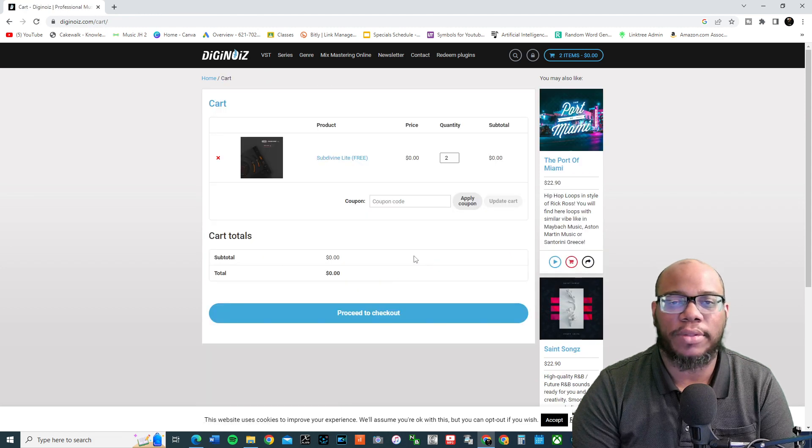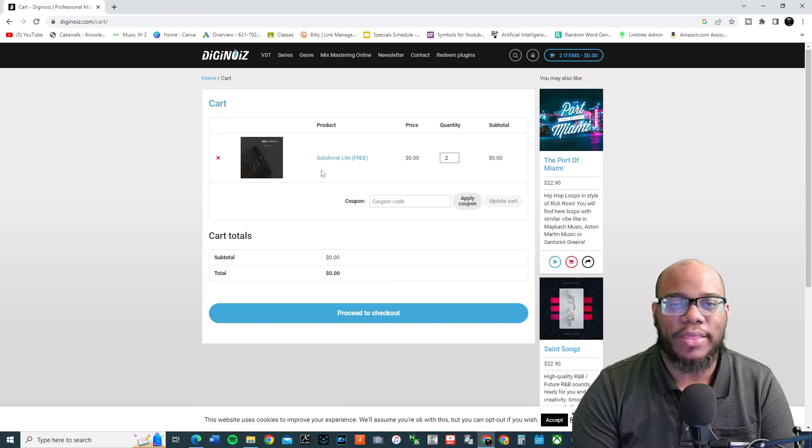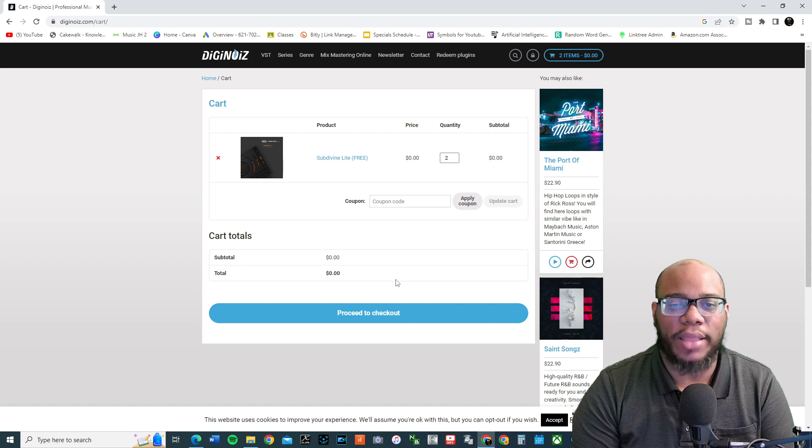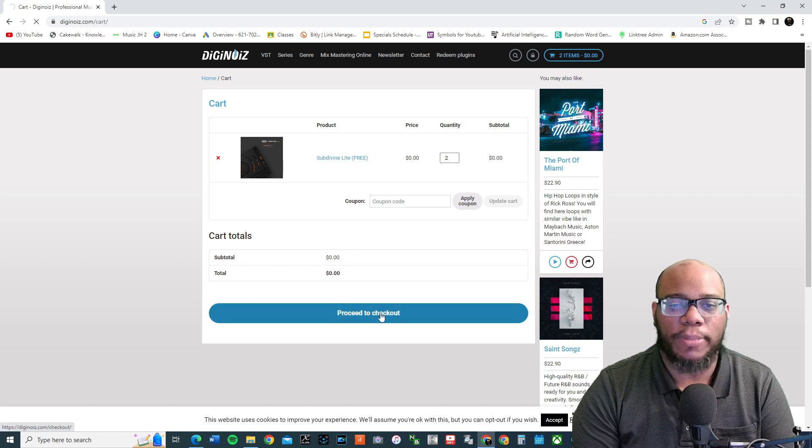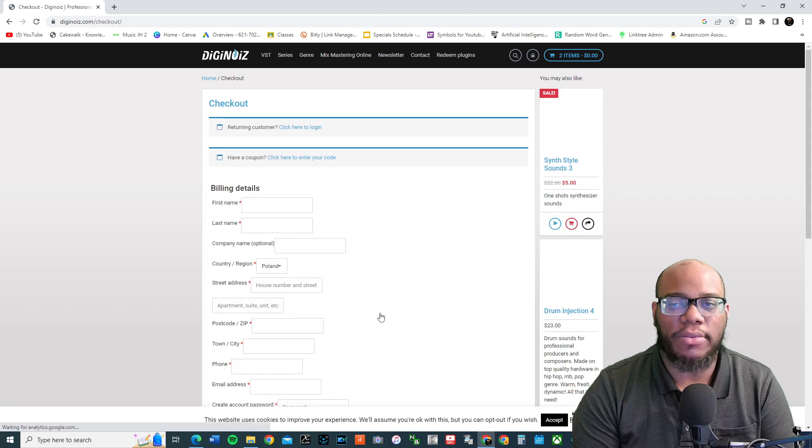Once you add it to your cart, it's right there. Subdivine Lite. Free has been added to your cart. View cart. And then there it is right there. And then you're going to proceed to checkout.